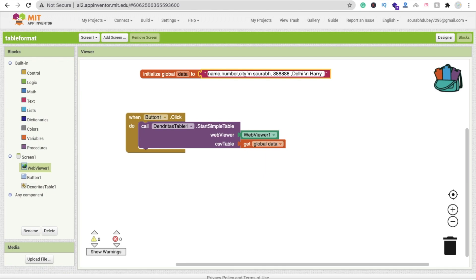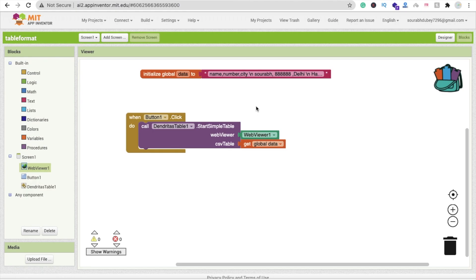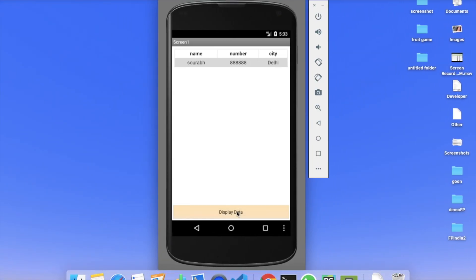Add the name, then comma, then number, and then city. Go back to the app and click 'Display Data' again. You can see all the details — that's really amazing, it looks great in proper table format.